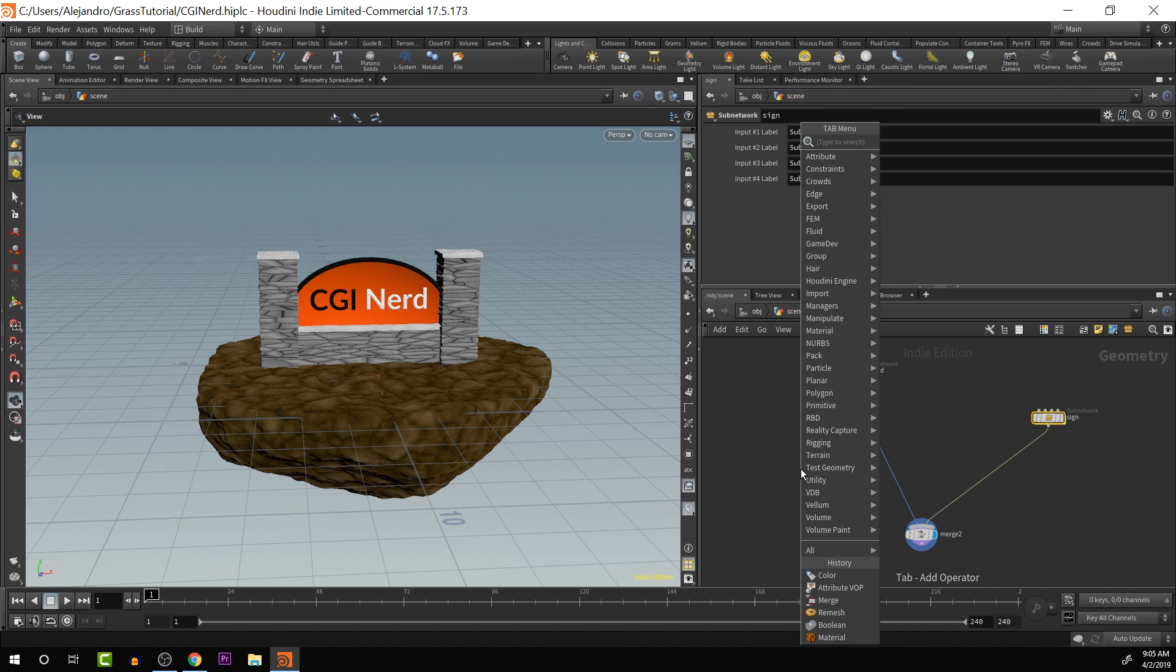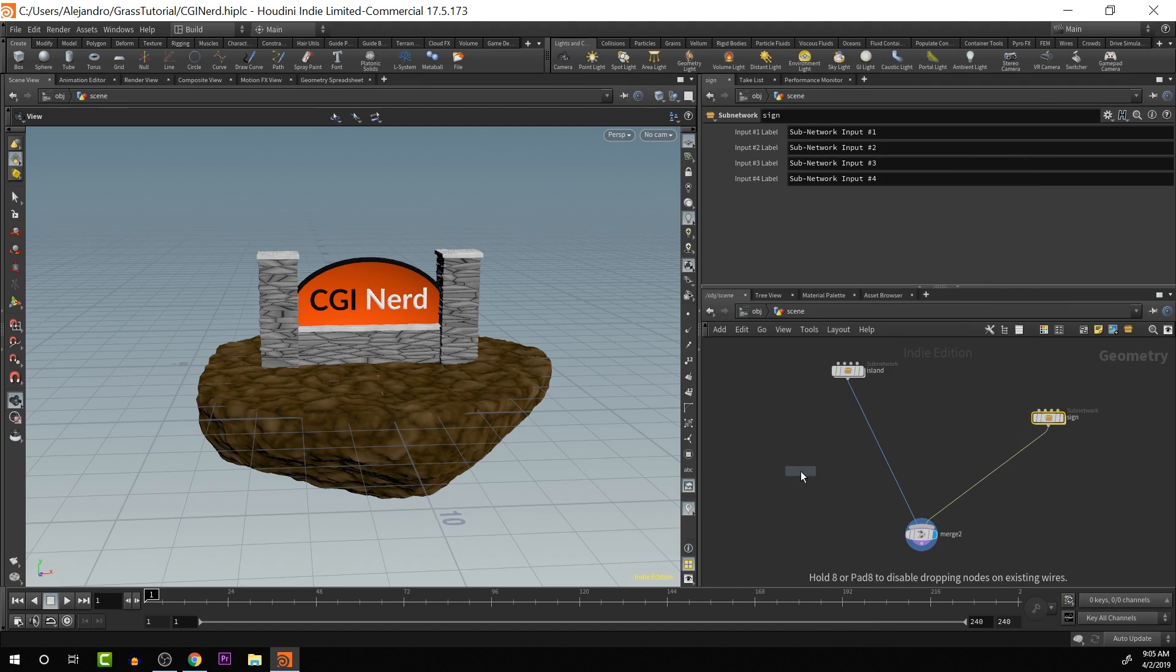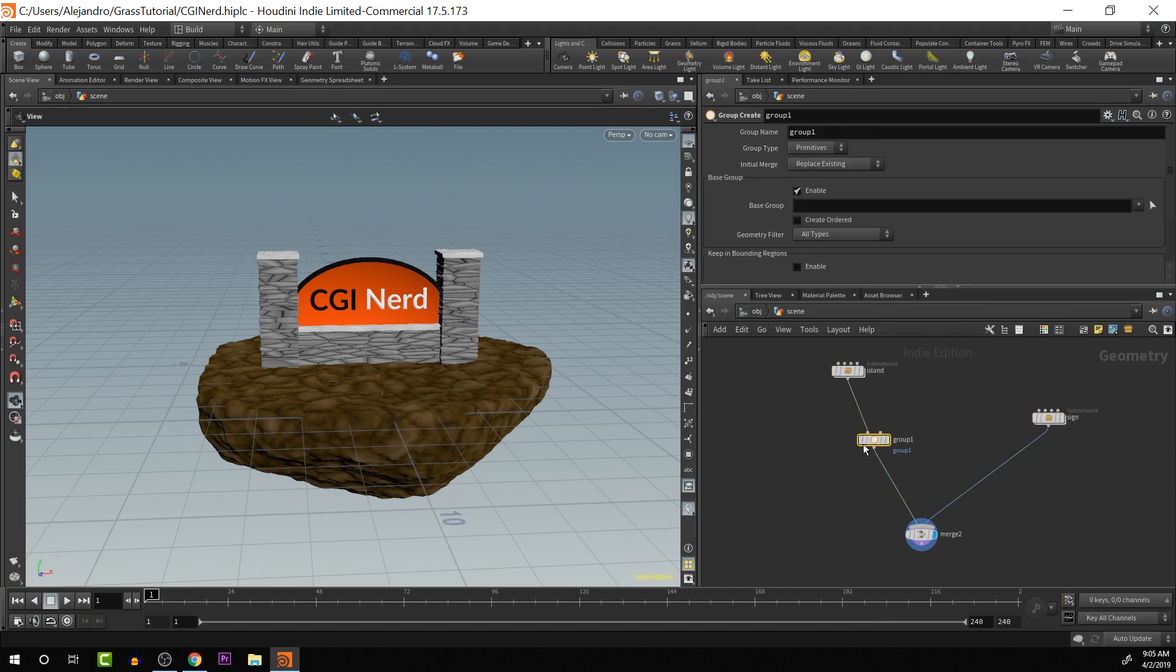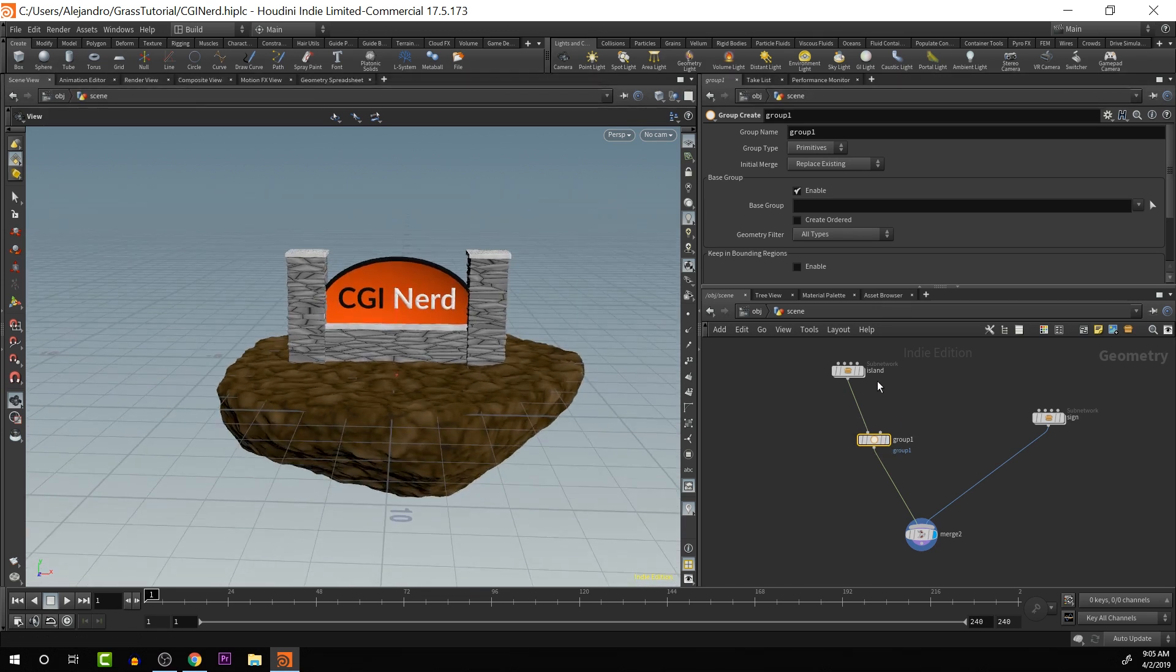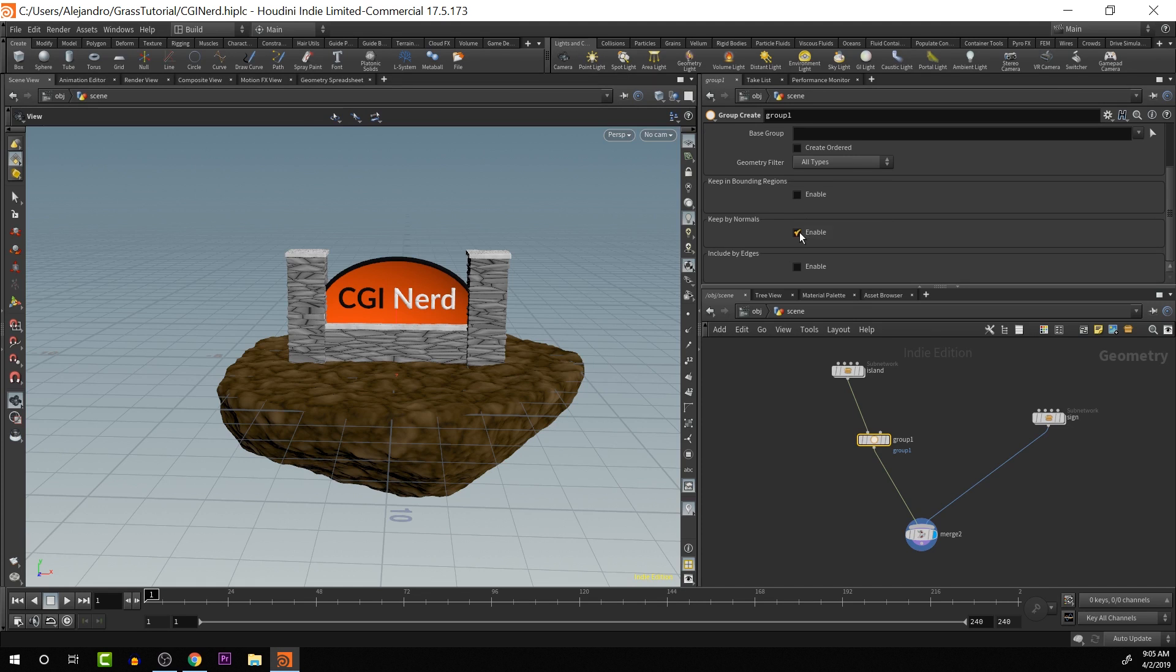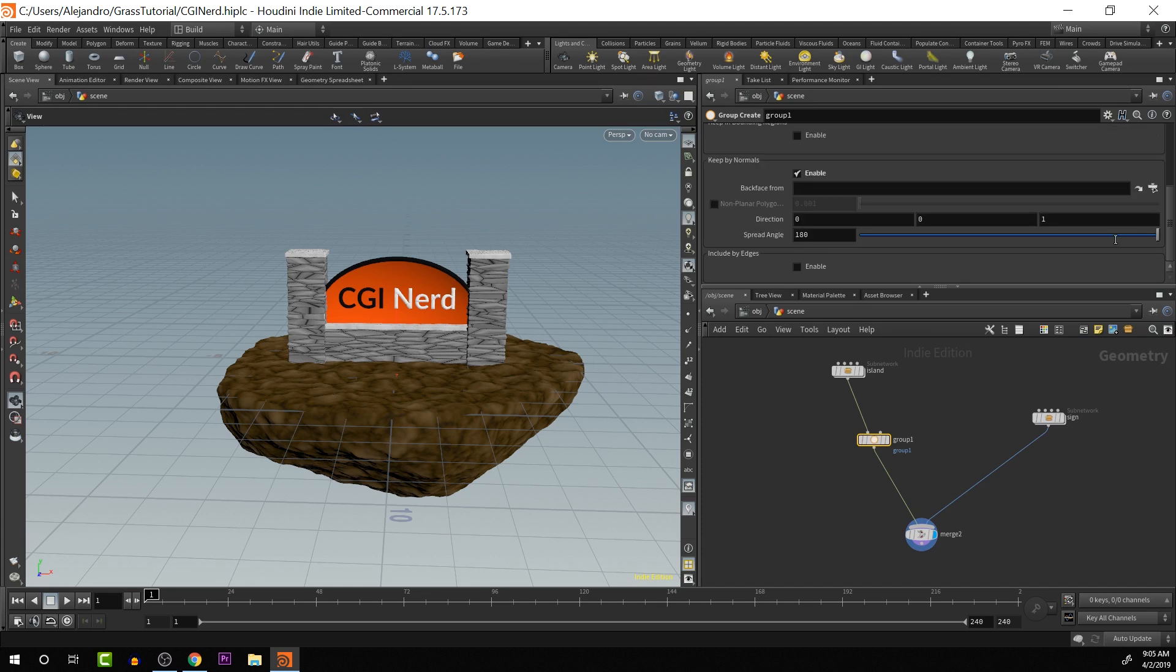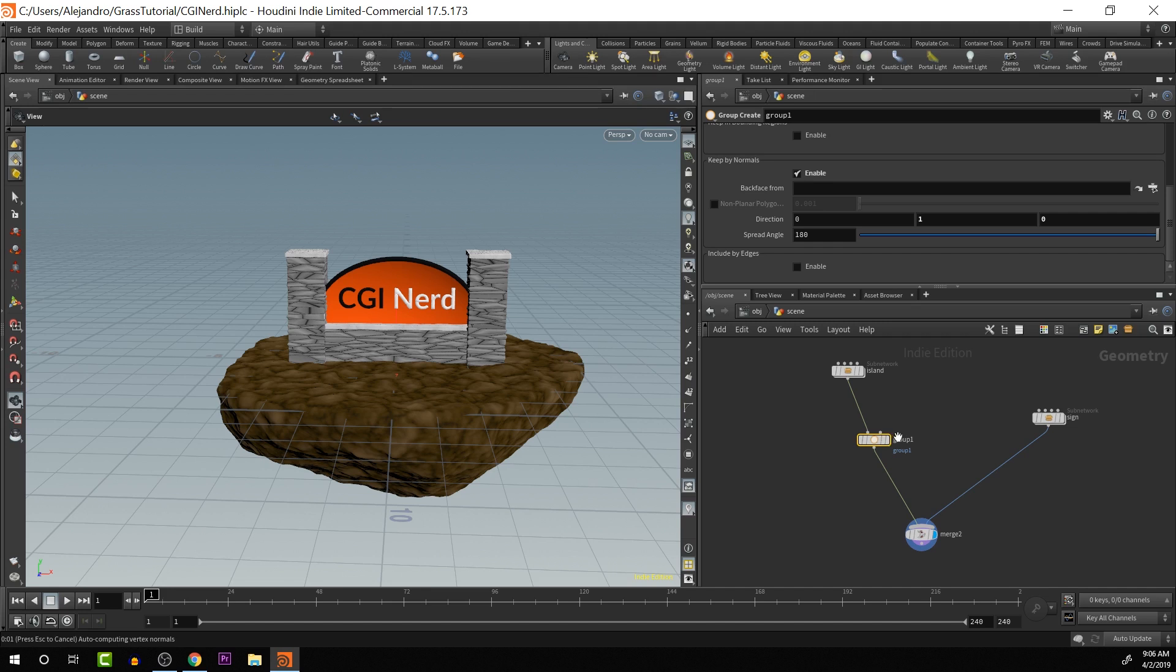So I'm going to take the island here and I'm going to push tab and create a group node. I'm going to start telling it where I want the geometry with this group node. What I want to do is group it by its normals, and I'm going to tell it that it is coming from the y direction coming from above. So I'm going to change it here.